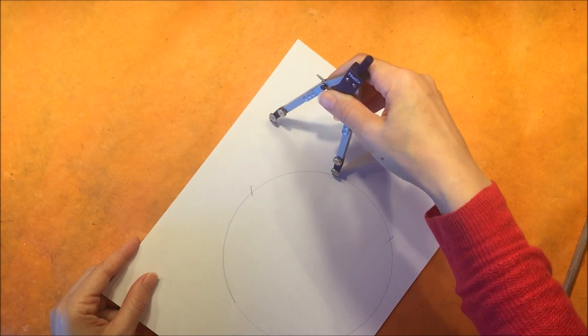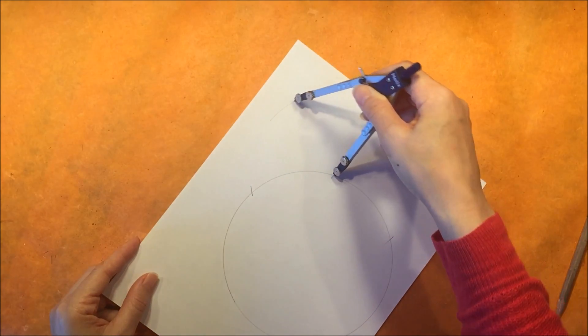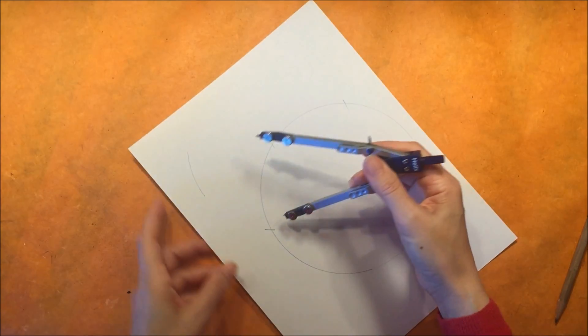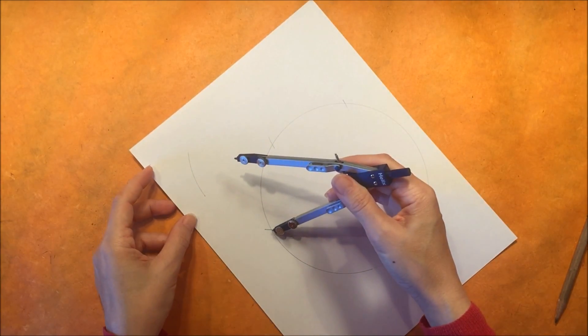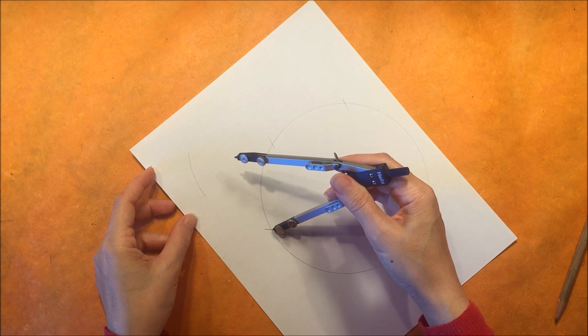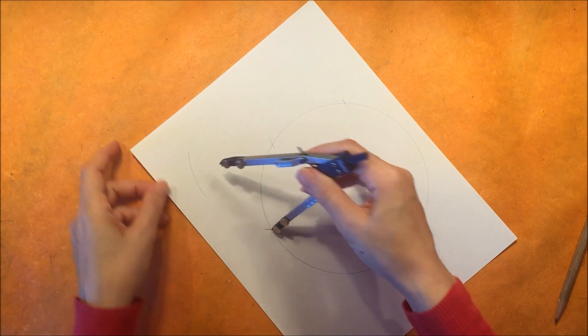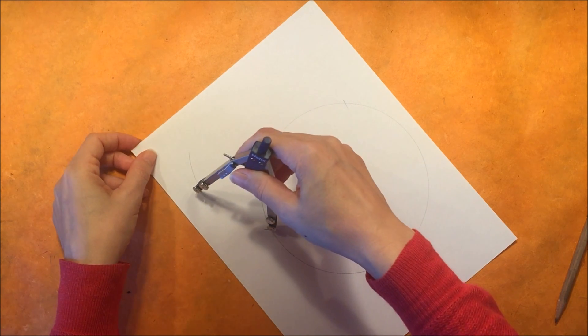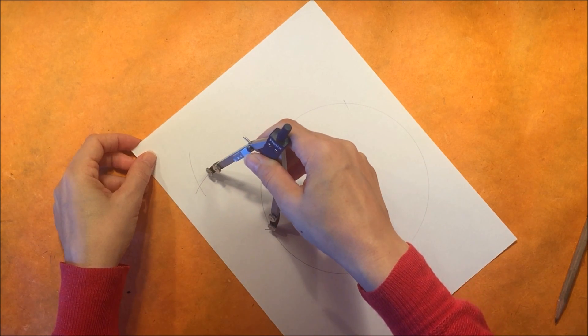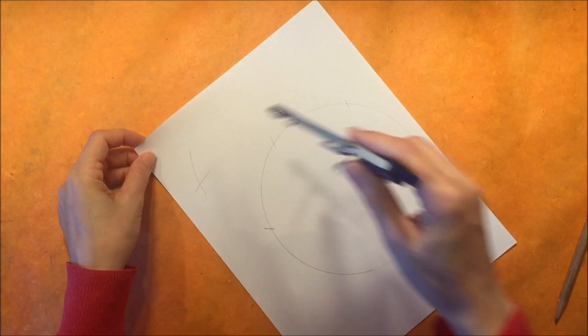Then you want to draw an arc outside of the circle. Again you'll place your compass on the other point and do the same thing so that the arcs intersect outside the circle.